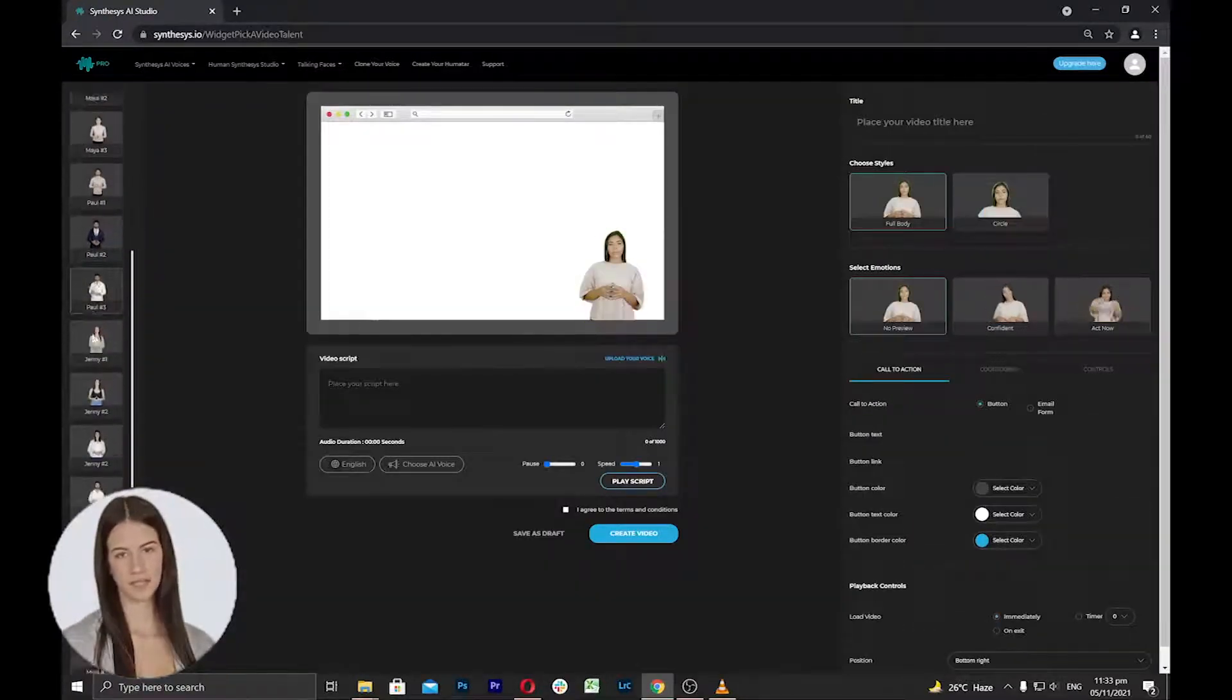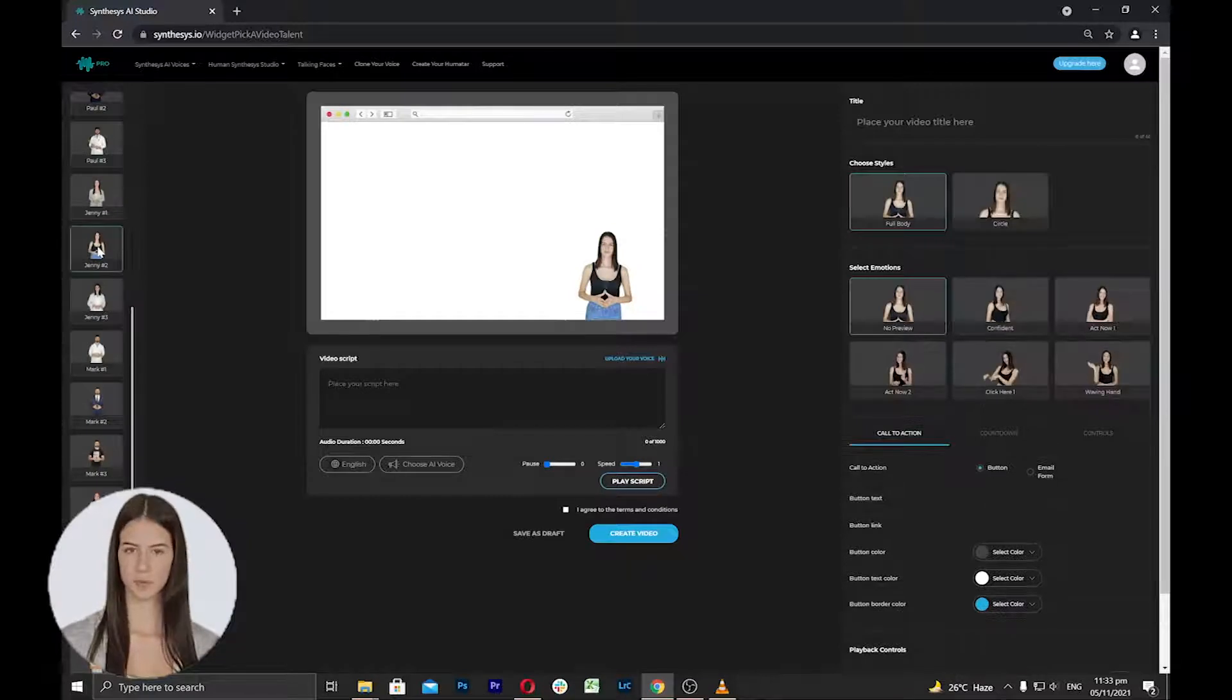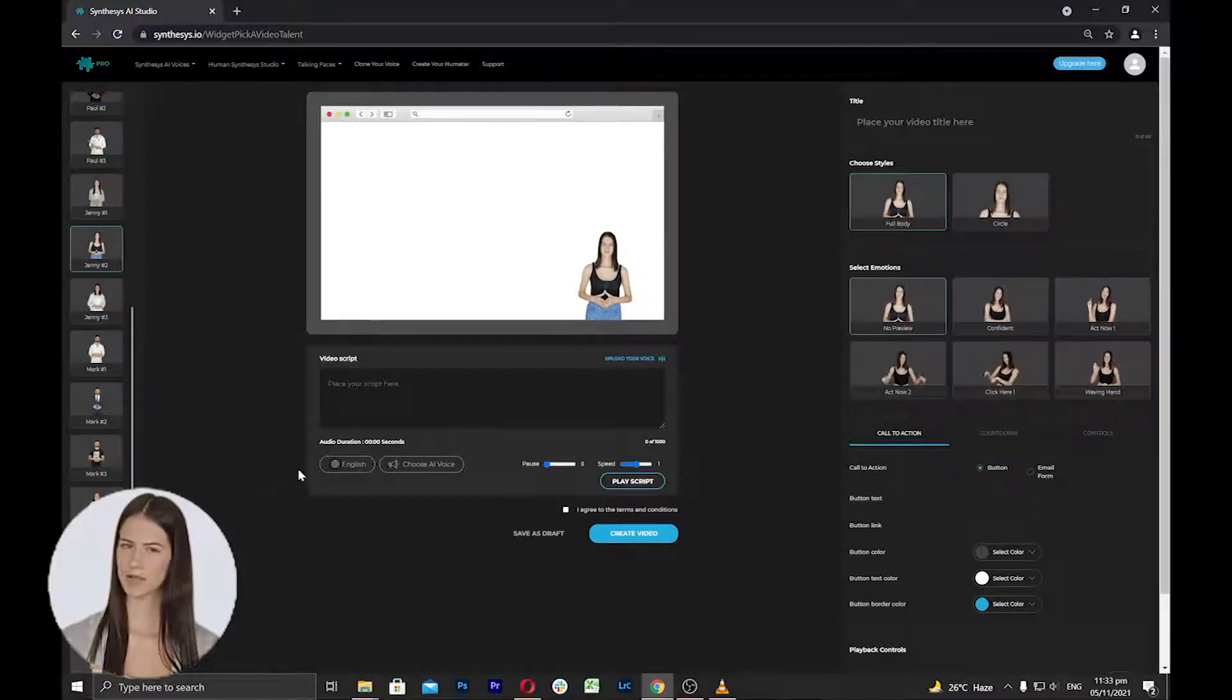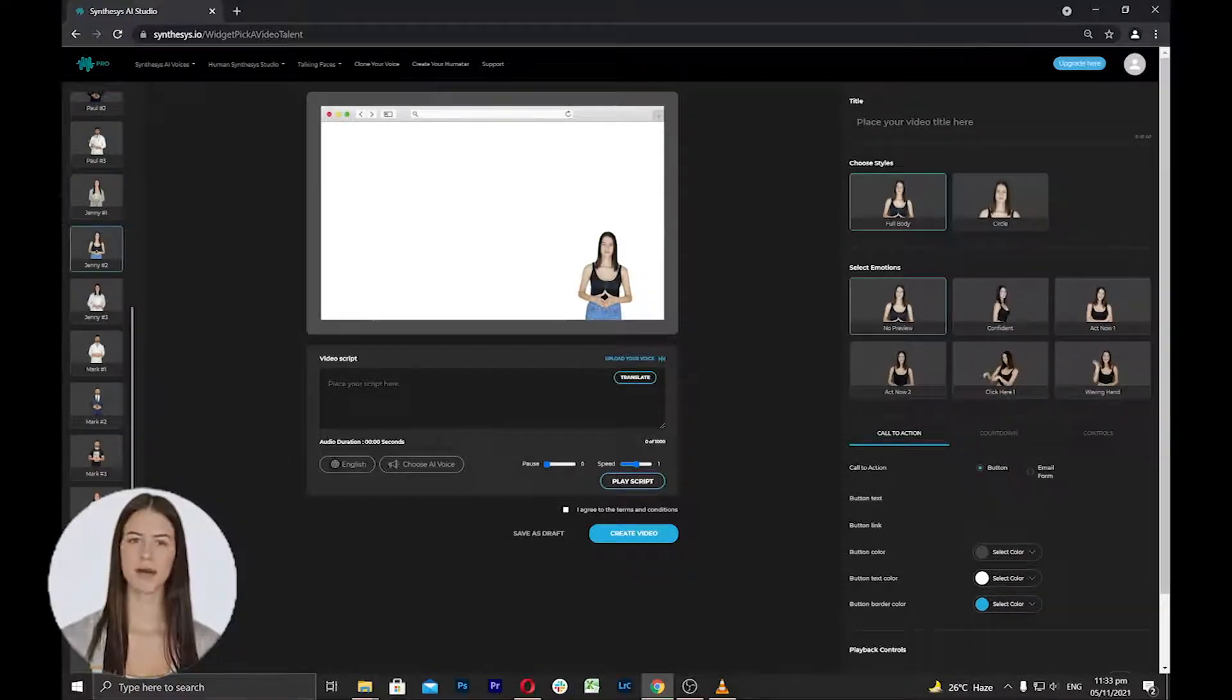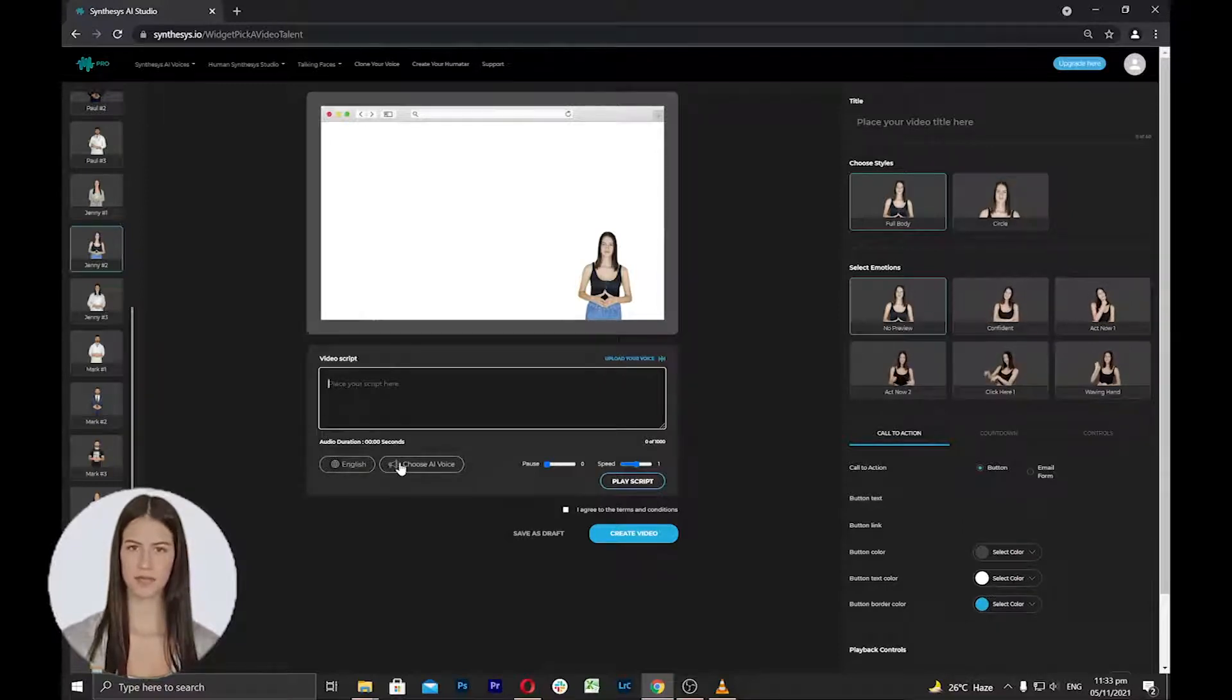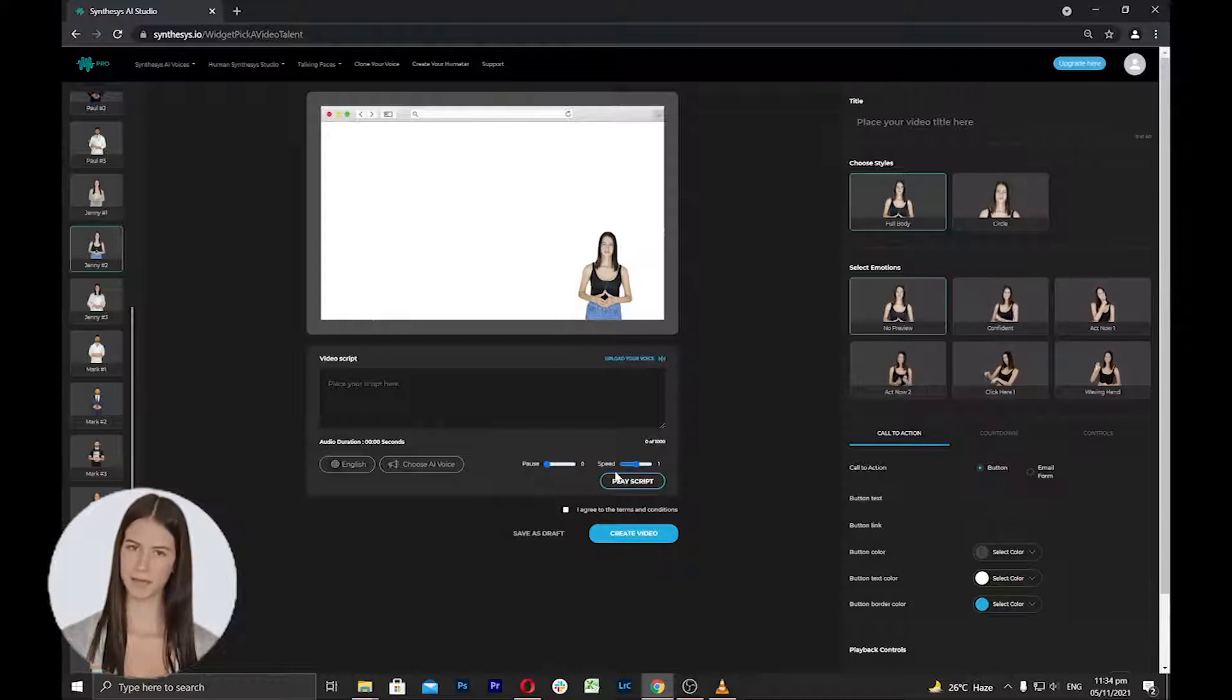On the left side, you can select humatars that you want to use for your talking face. Select a humatar from the list and then proceed to the next step to add your script, select Voice, Adjust Pause Duration and Speed.